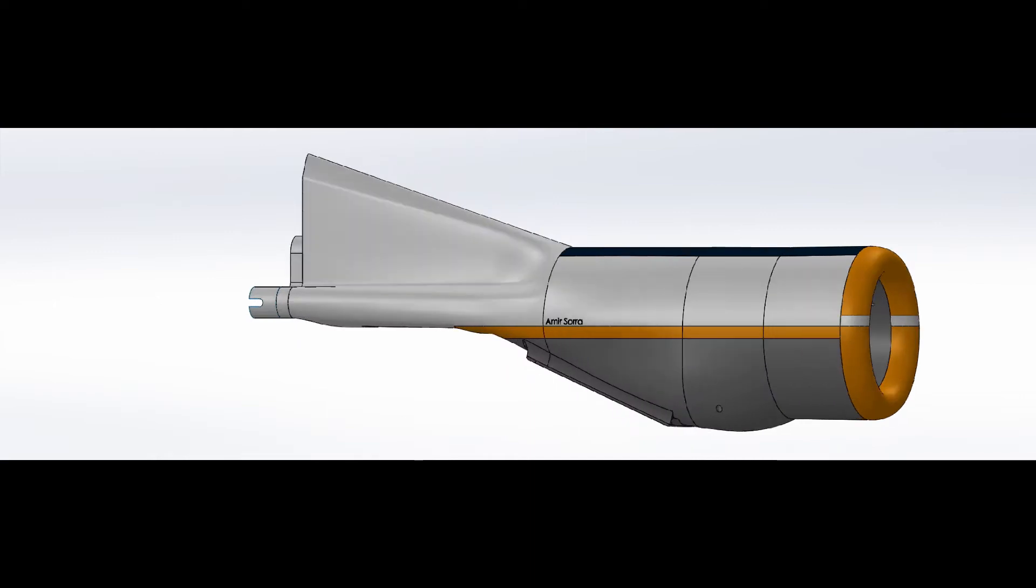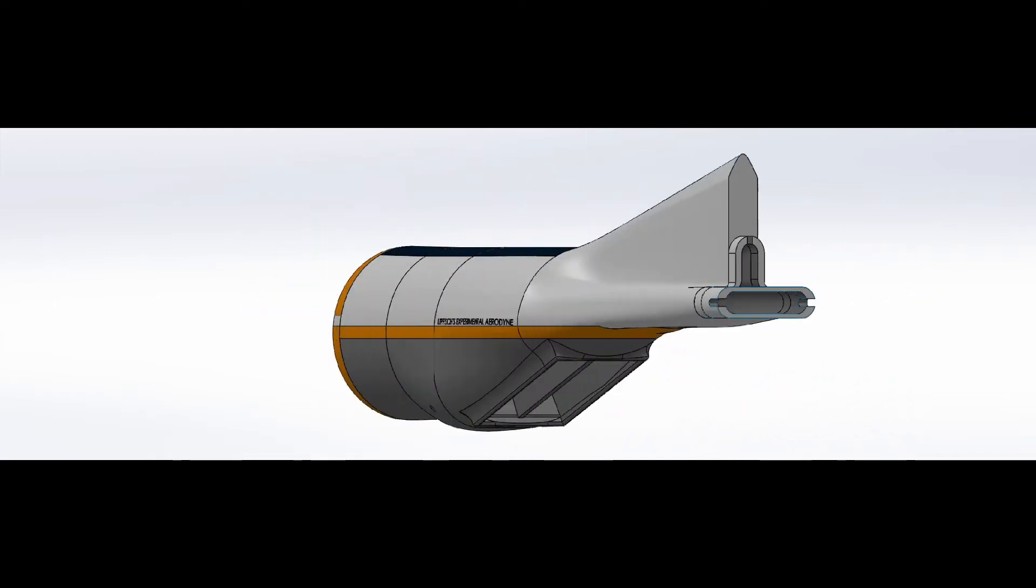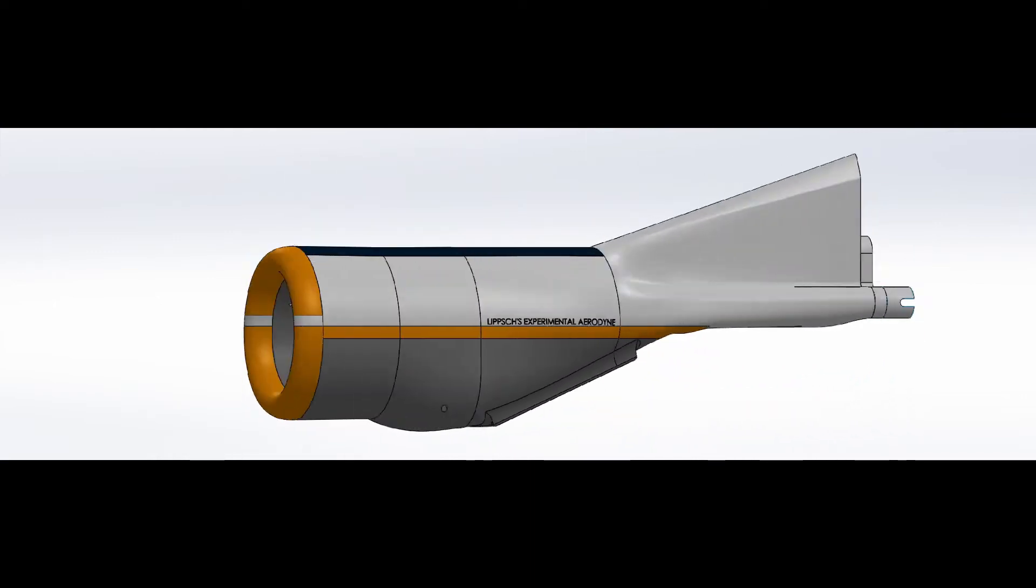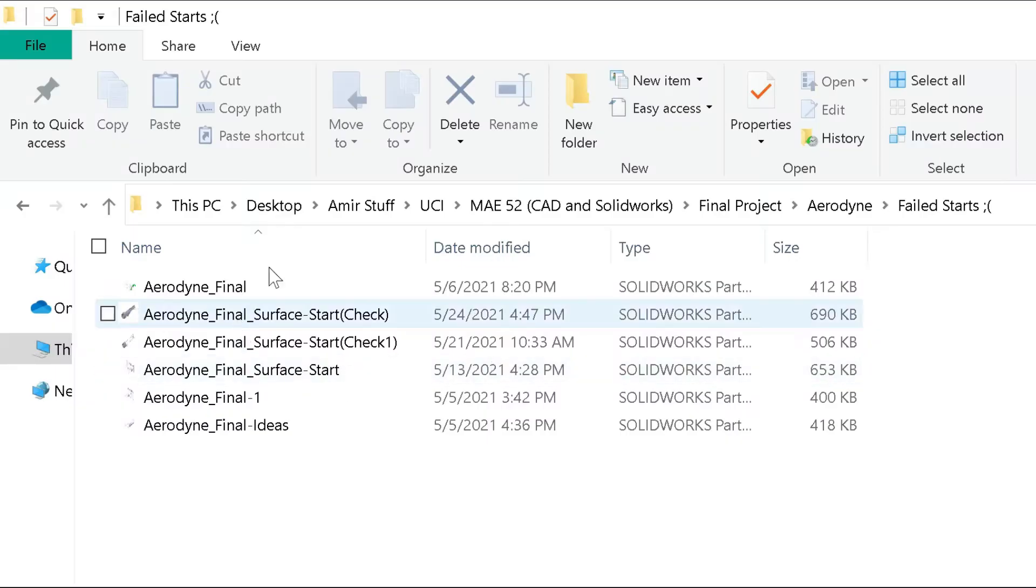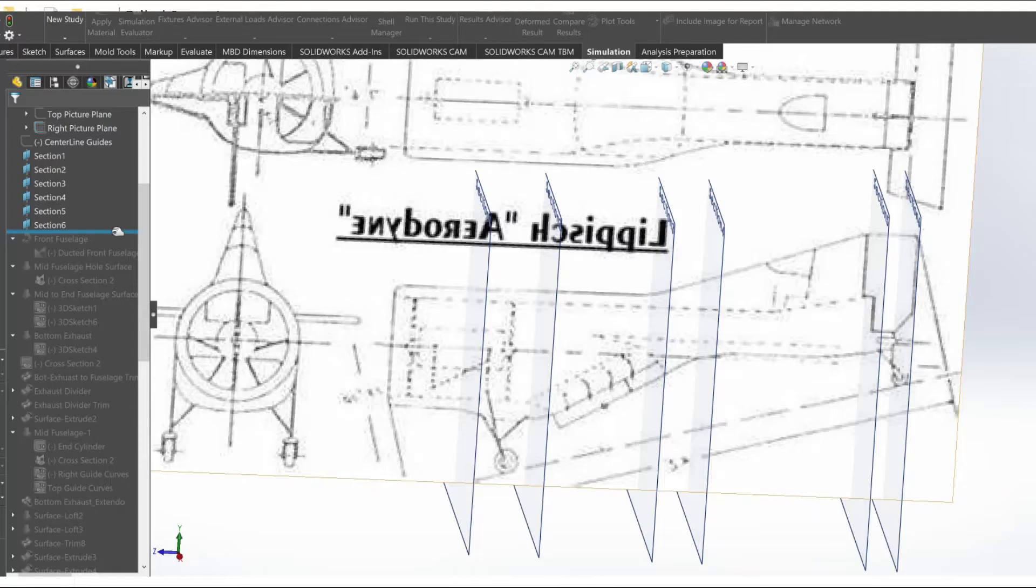By far the fuselage was the most time-consuming and difficult to make. It took many different approaches but this was the most optimal for me.